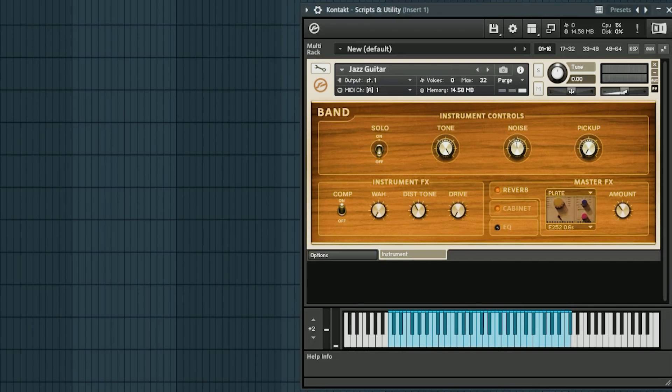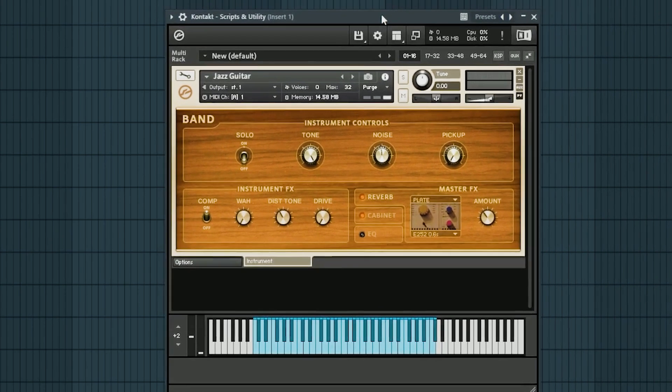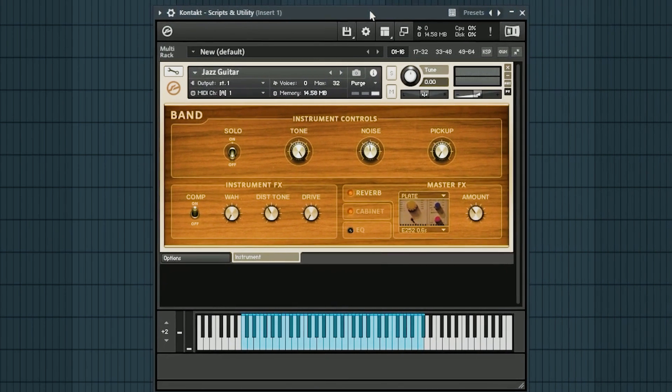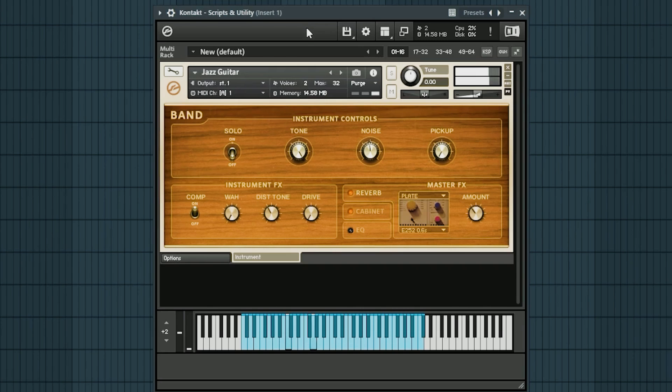Those are three really common synthesizers that show up in production. Let's take a look at maybe the most common sampler, which is Contact. Contact has several different ways to microtune it and it depends on what you're trying to do. So I've gone ahead and grabbed a basic jazz guitar patch here from the Contact library directly.